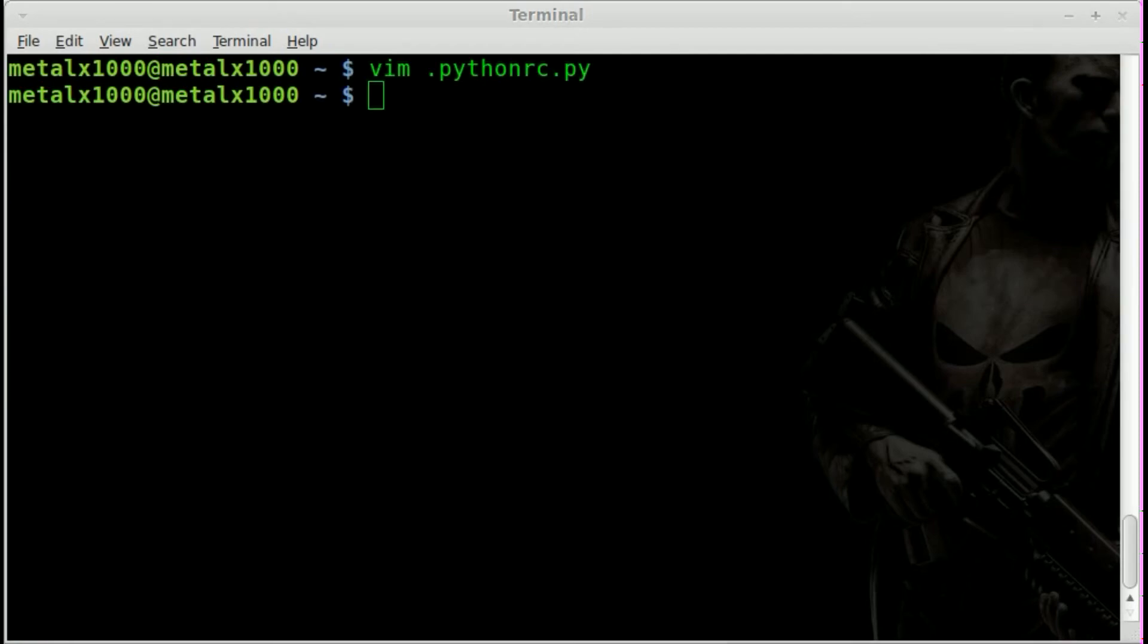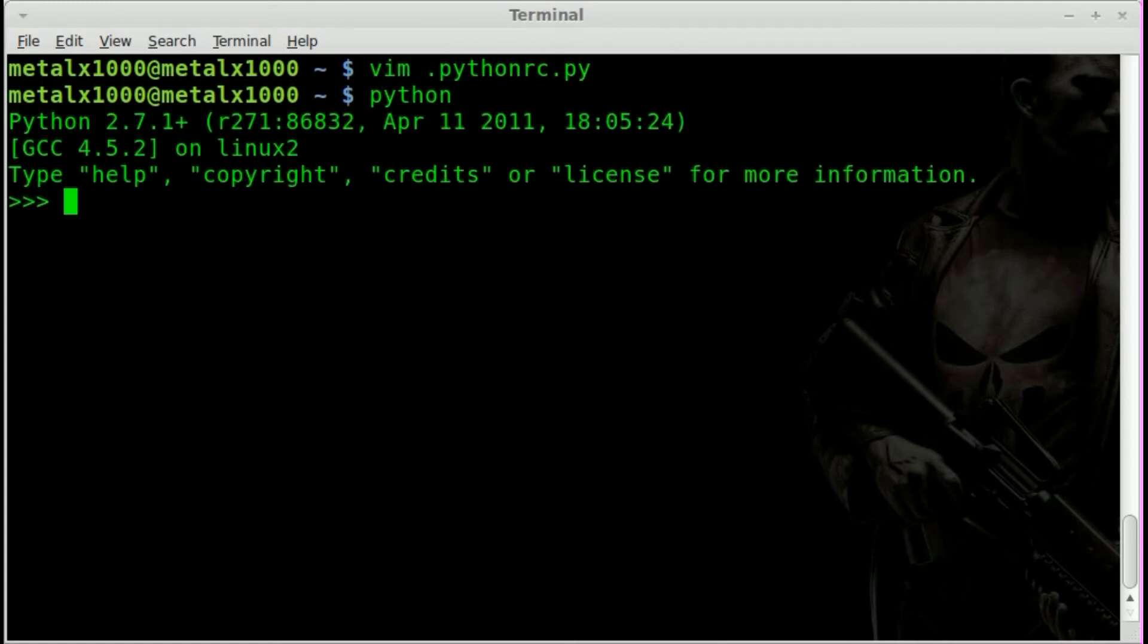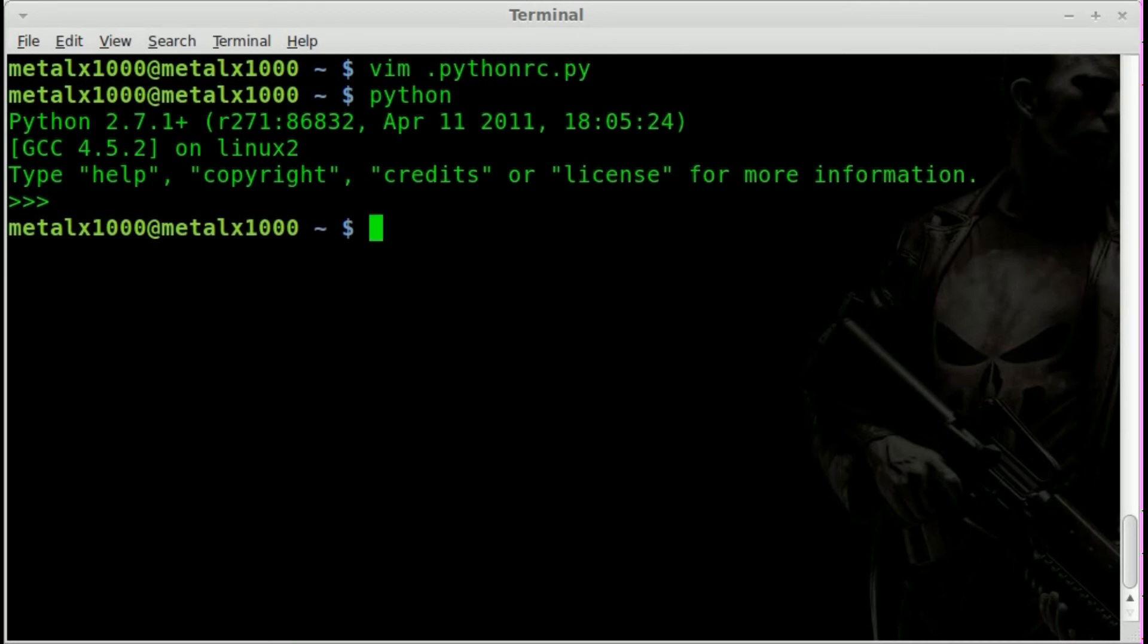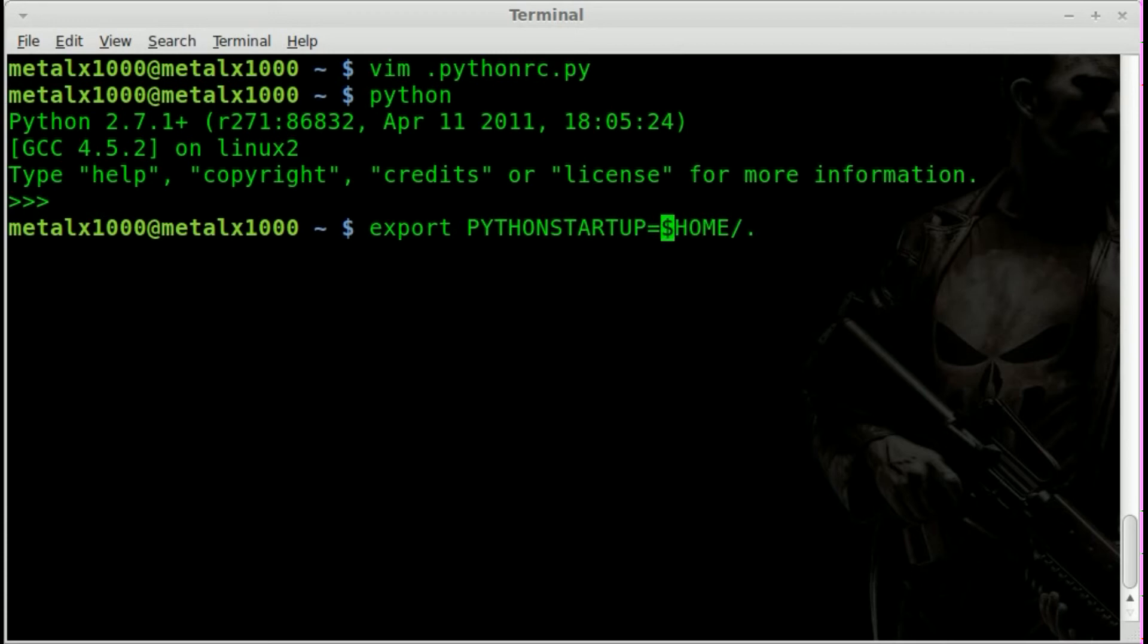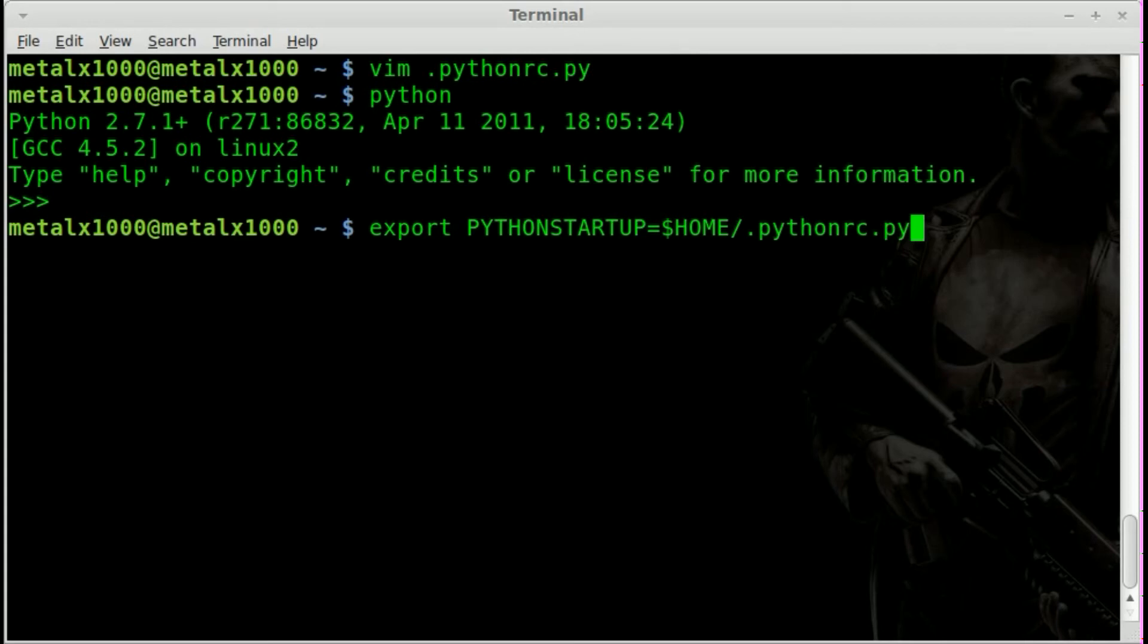And now what I can do is if I type in python and I type in im I hit tab, it hasn't, that file has not been affected yet. It has not been set up. So what we can do is go export all capital PYTHONSTARTUP equals dollar sign HOME forward slash dot pythonrc.py. And we'll hit enter.